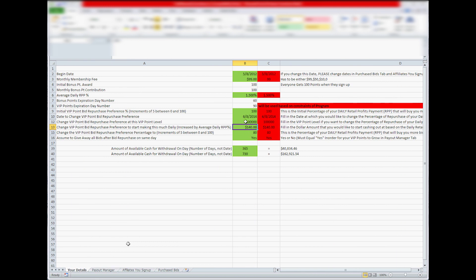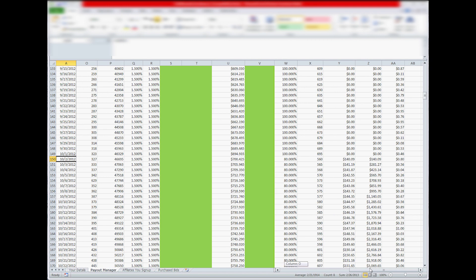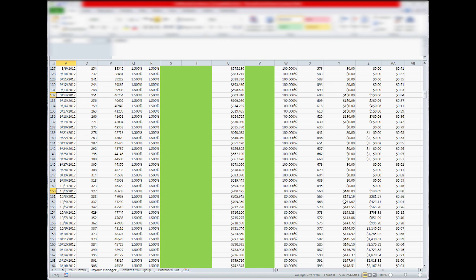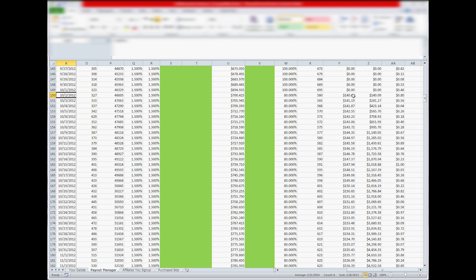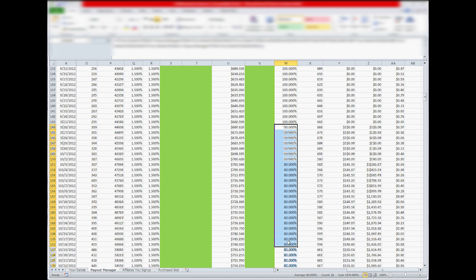and it will change it in the Payout Manager based on one of them. So if you have $140 in here, you go to Payout Manager, you go down the line to $140 a day, which is this column here, it will change it automatically to 80% down the line from 100% your initial.